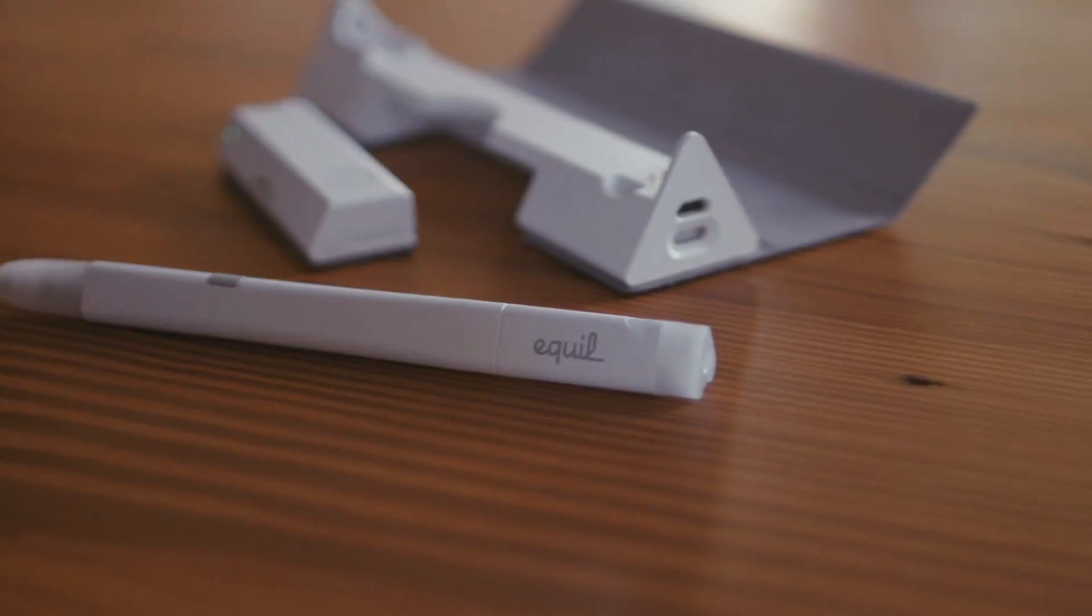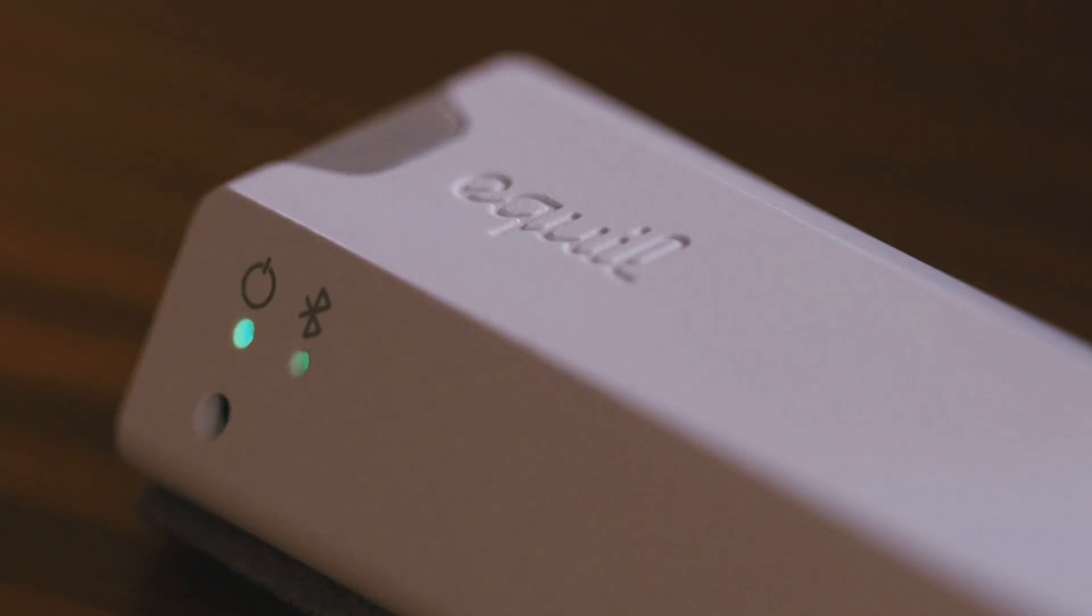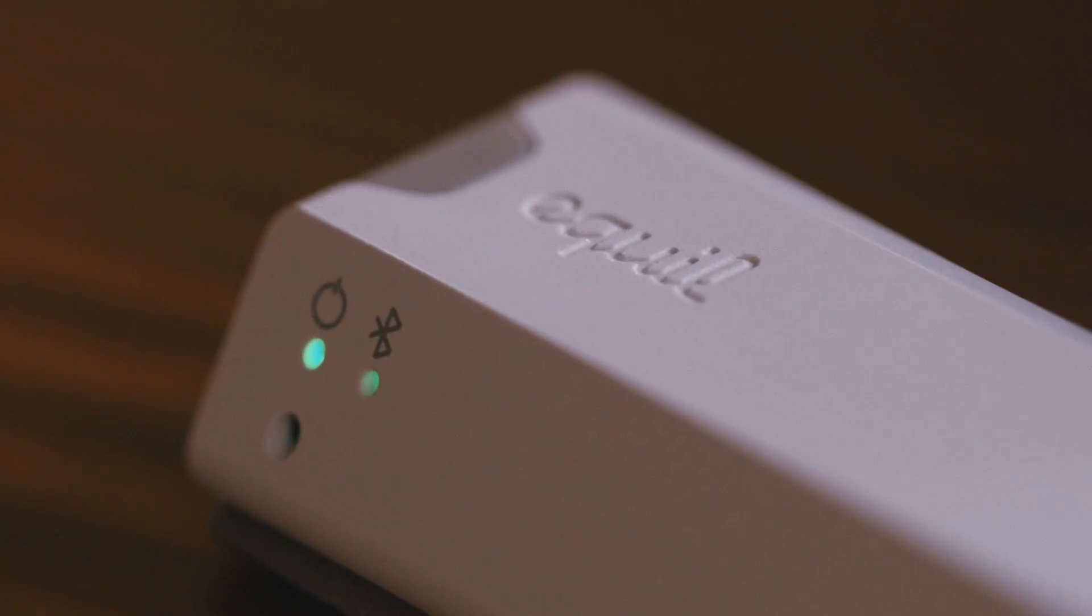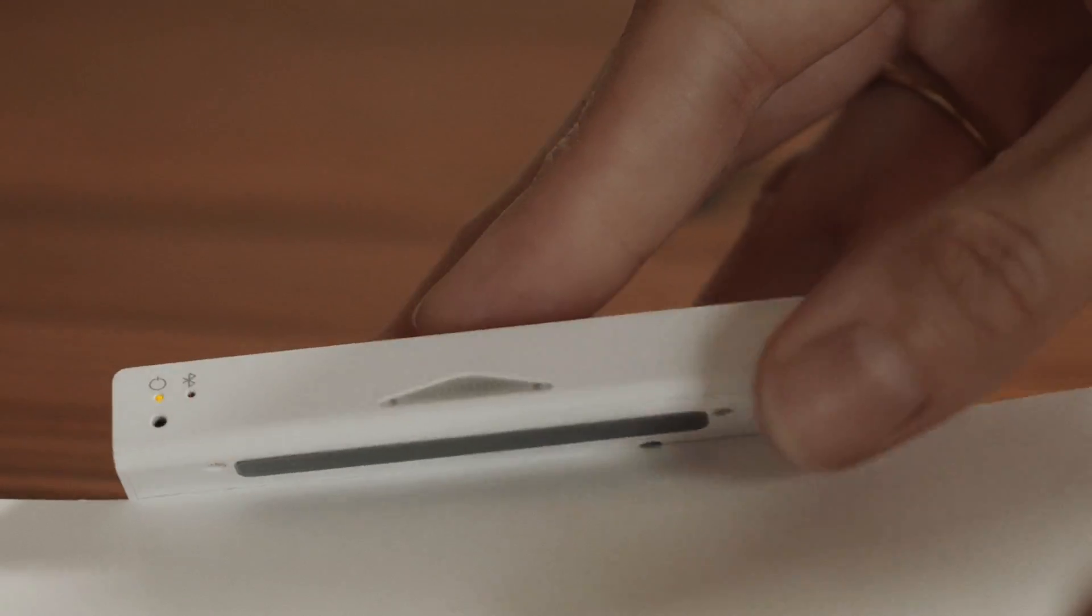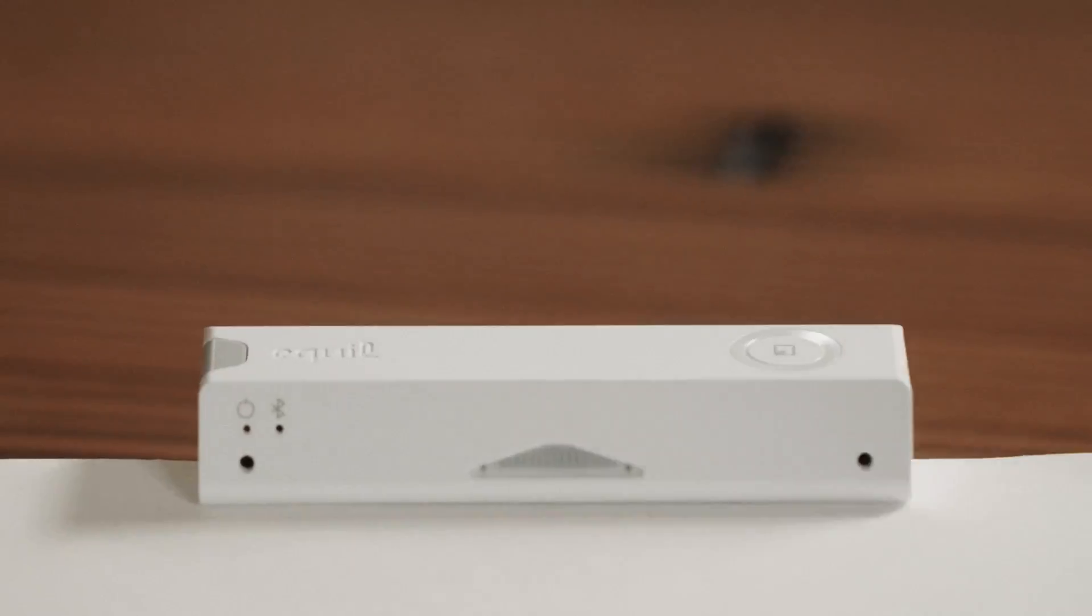The device itself saves your notes so they can be imported to your Android, iOS, Mac, or Windows device at your convenience.